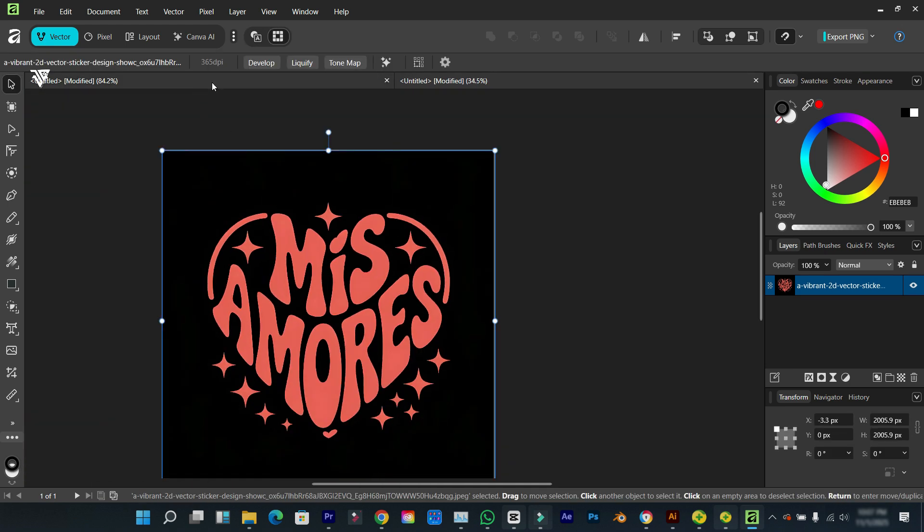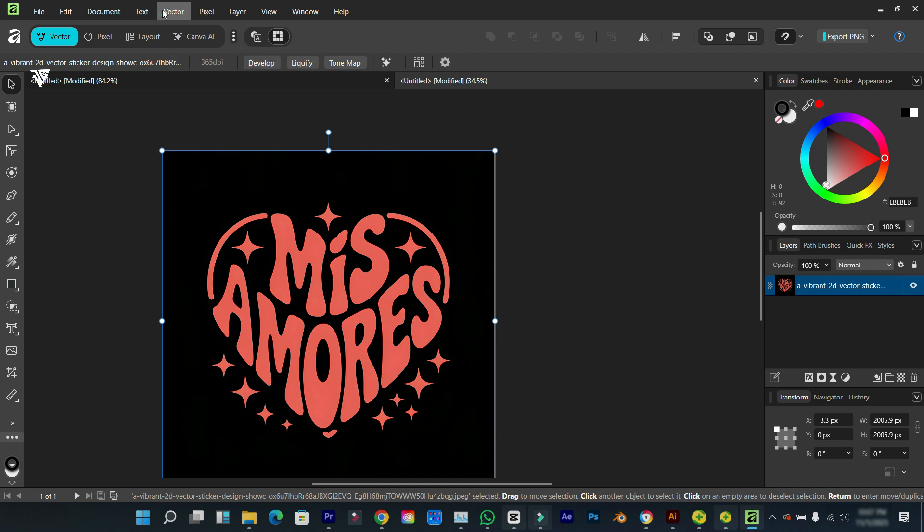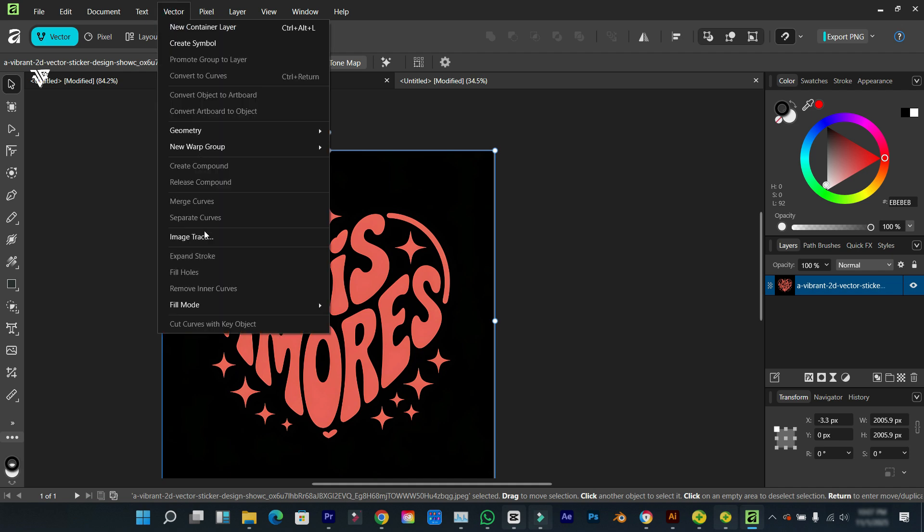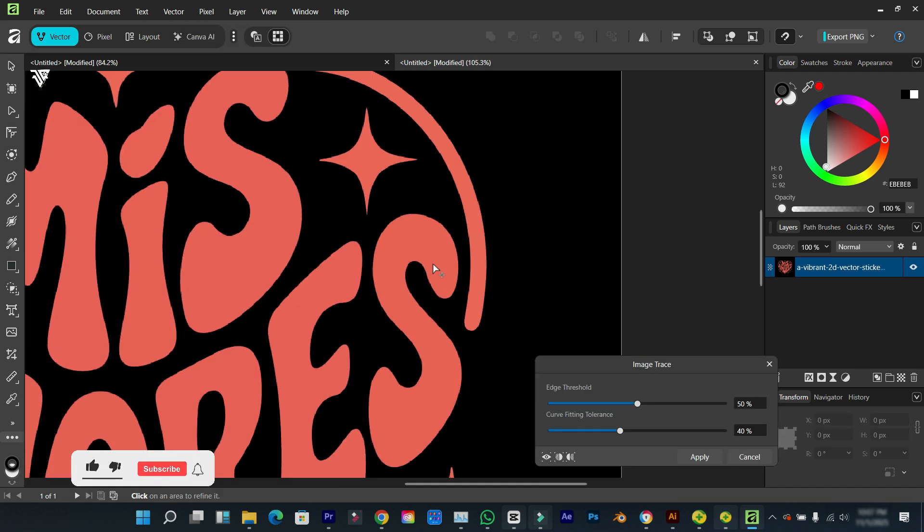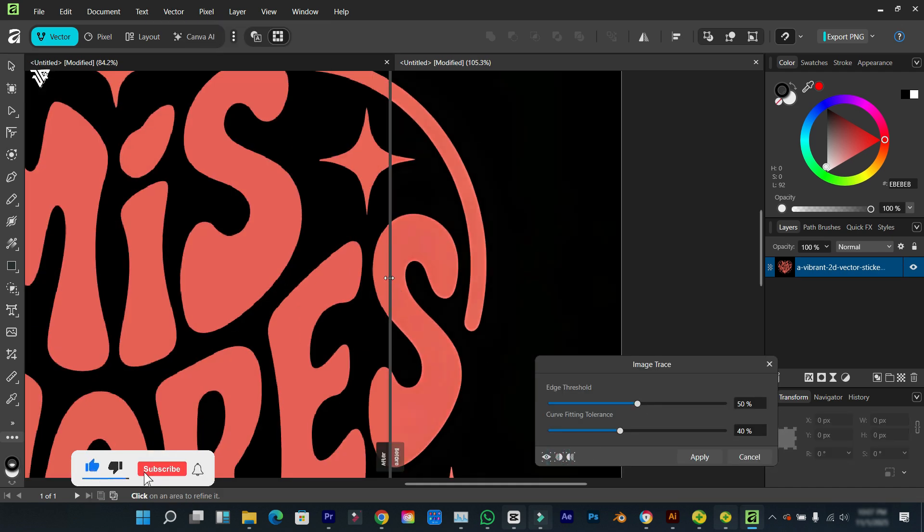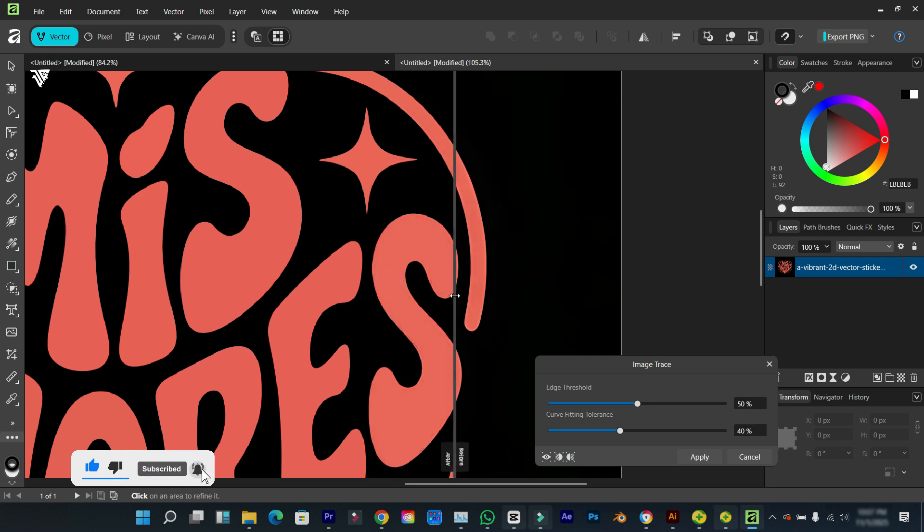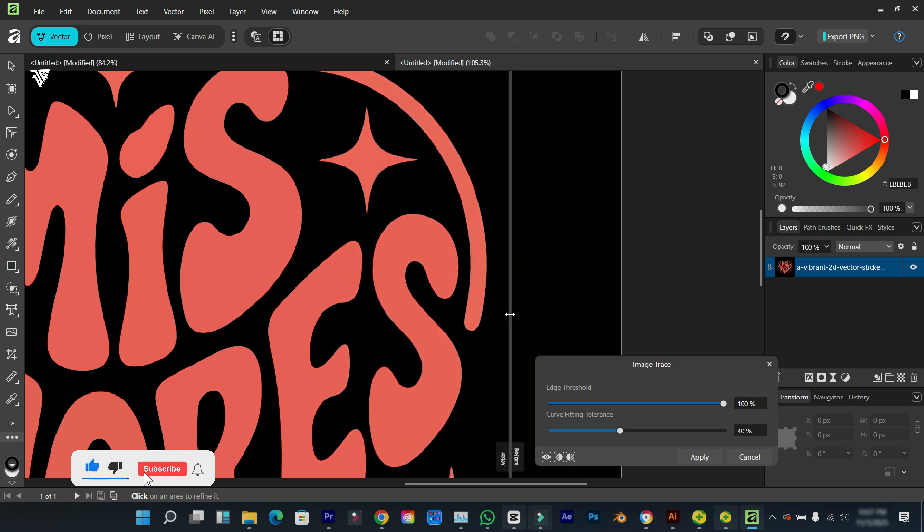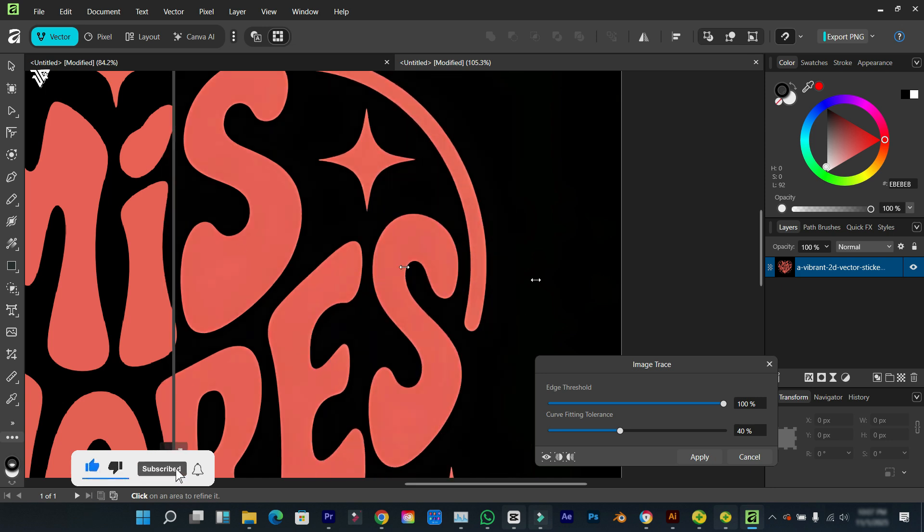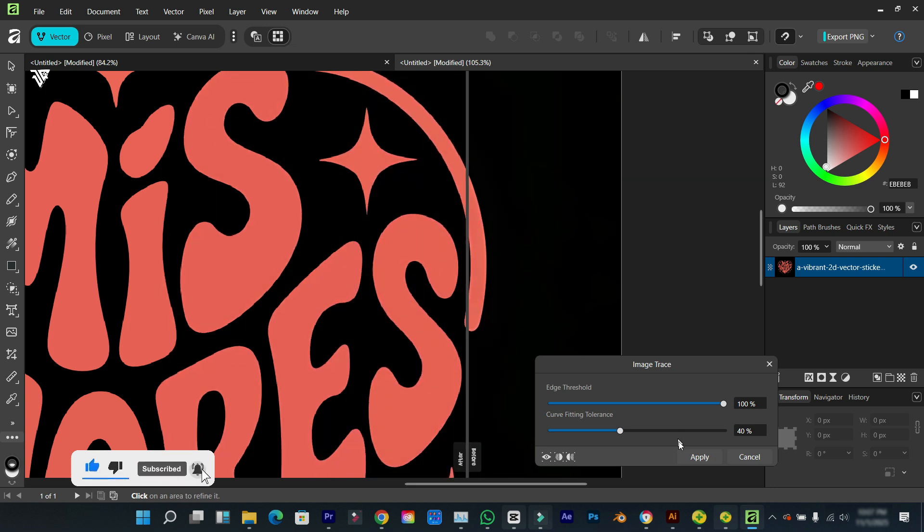We'll increase this a little bit and click on upload. We're going to do the same steps to be able to edit it. Go over to vector image trace. I'm gonna set the before and after, take the threshold to the max and see what we get.